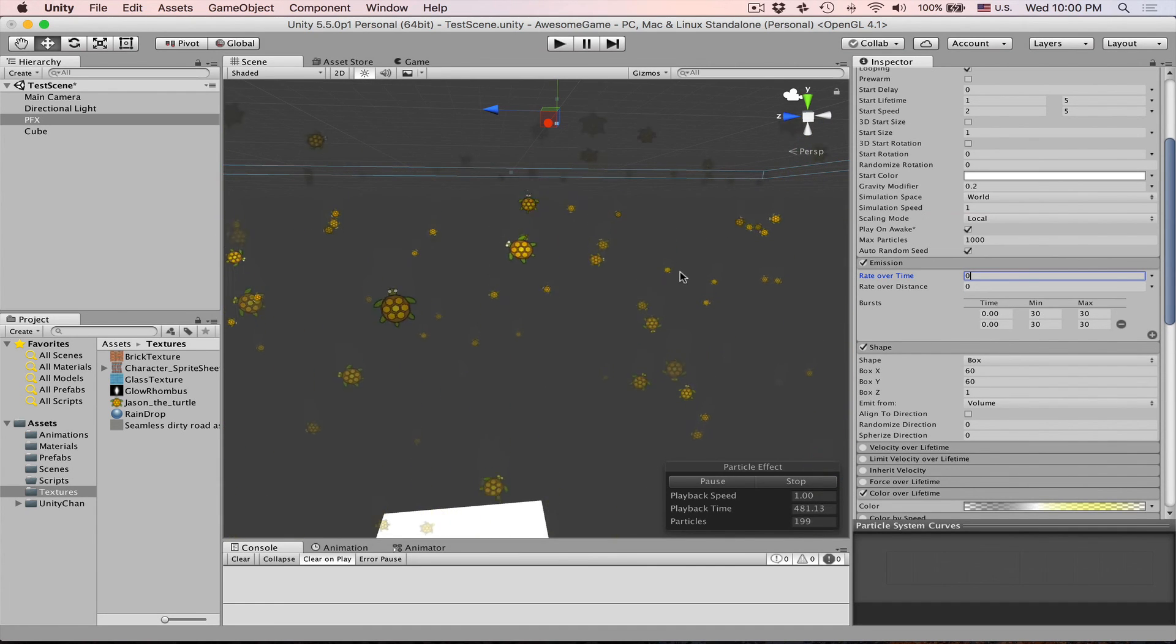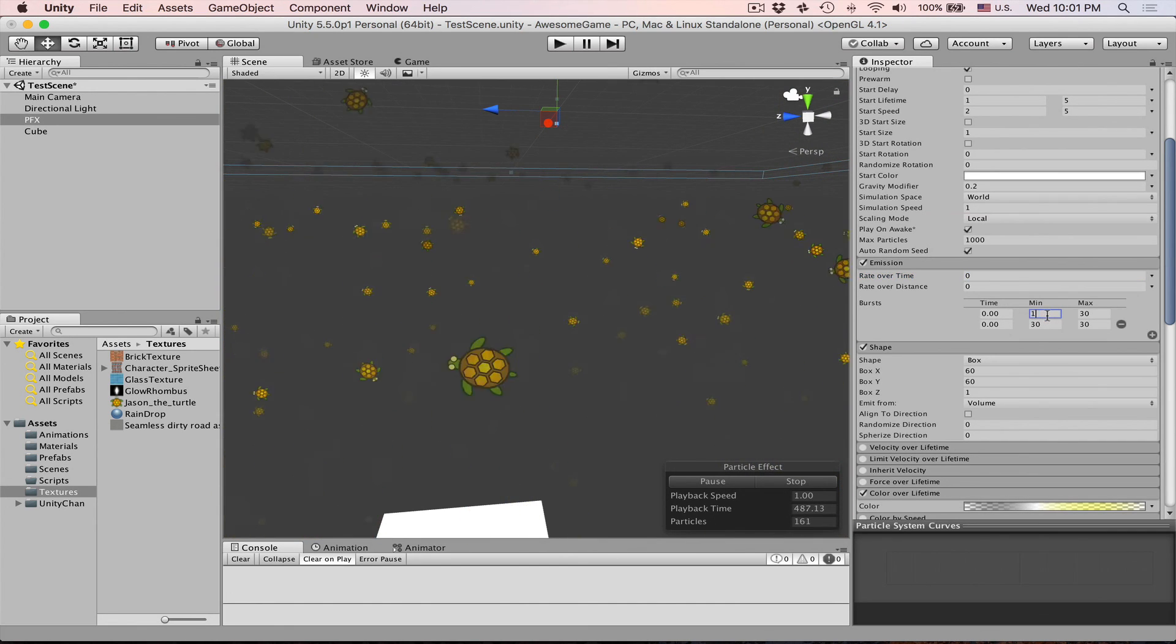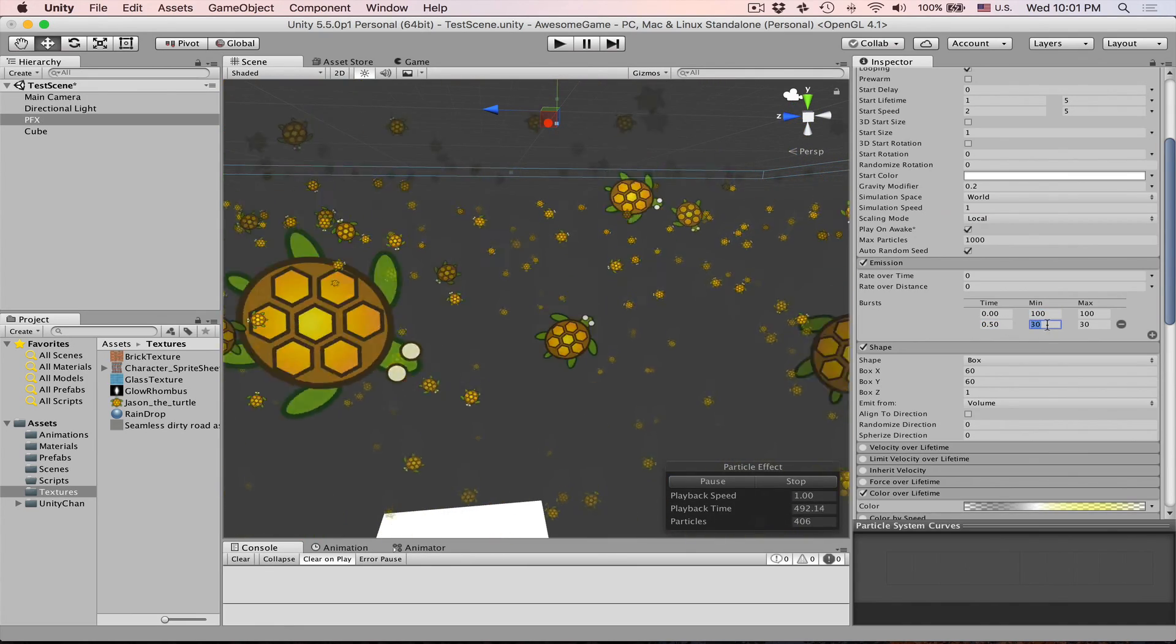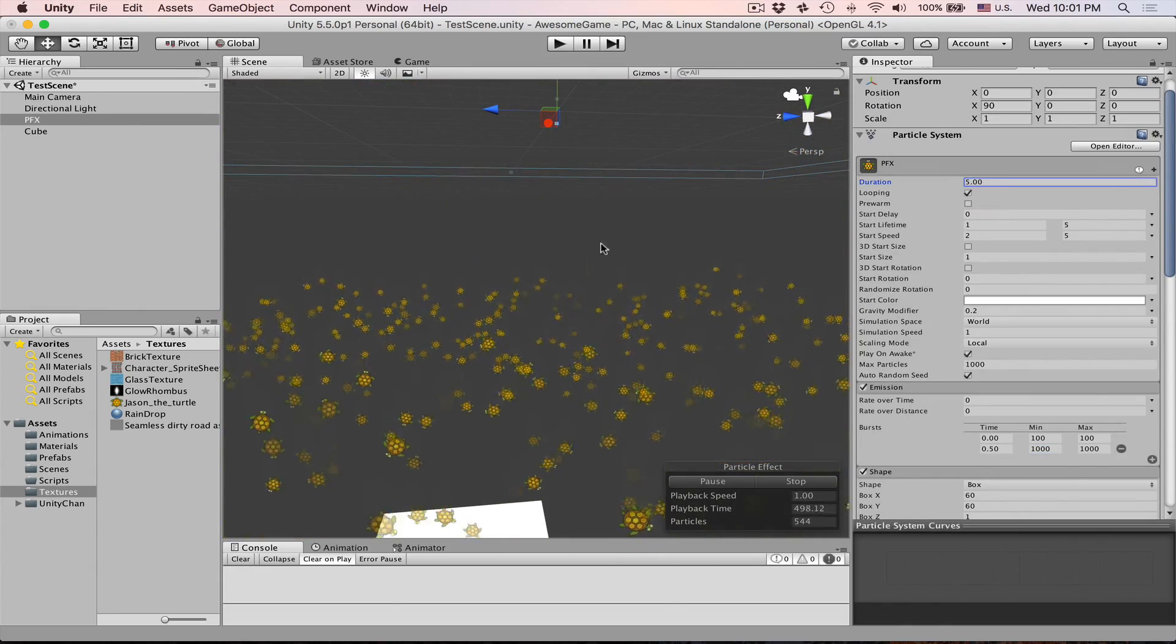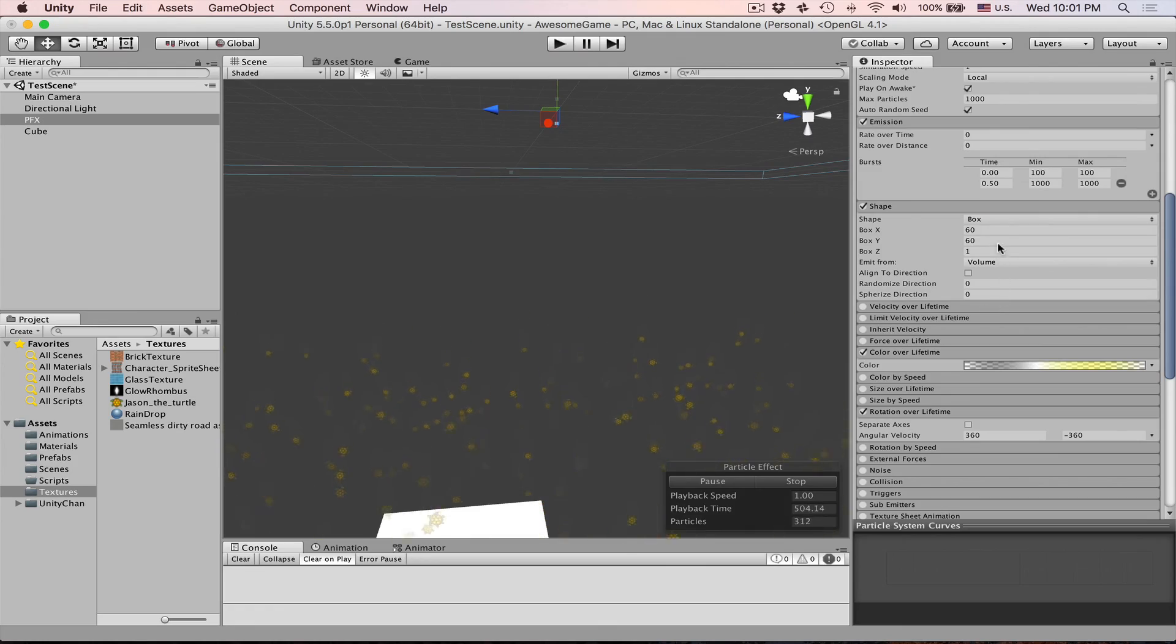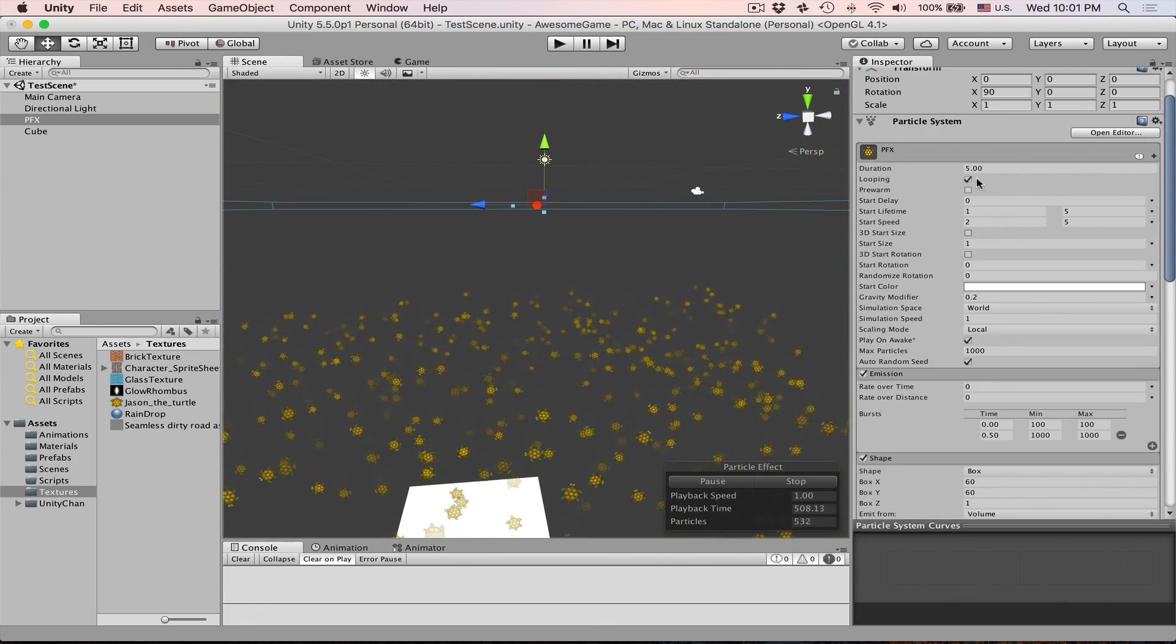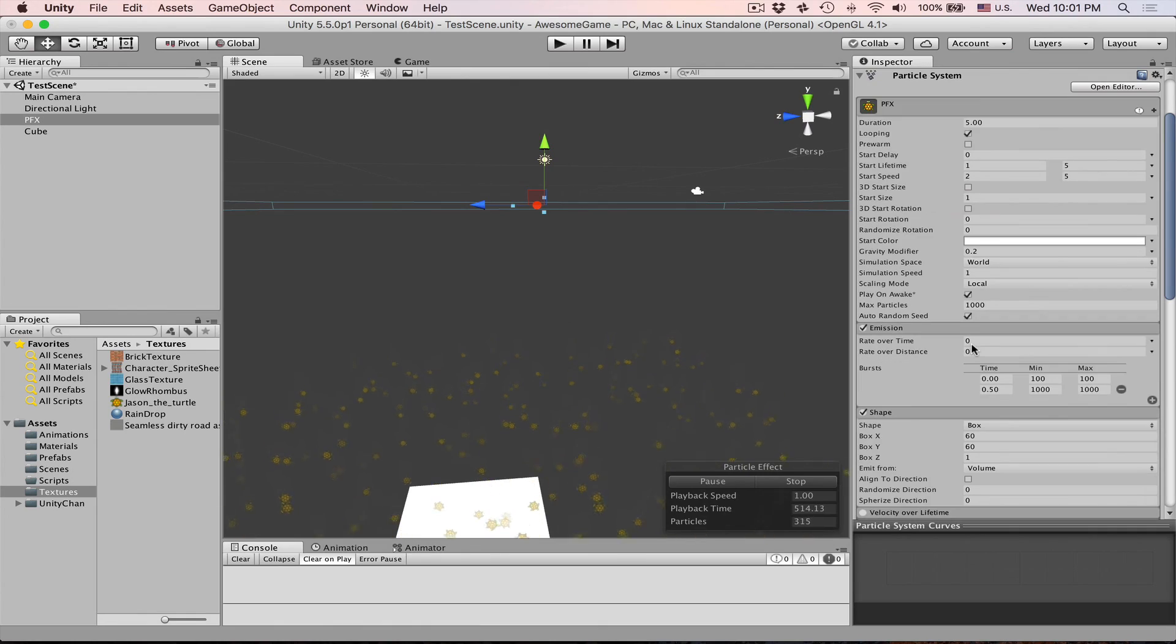This will be spawning particles in bursts obviously. So what we can do is at 0 we make 100 and then at 0.5 we make 1000. And let's just increase this to 5. So what will happen at 1 second it will create this amount and then at 2.5 seconds it will create even more. So every 2.5 seconds it's going to speed out all those.